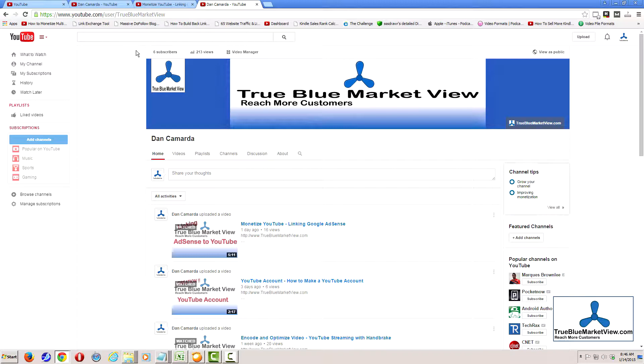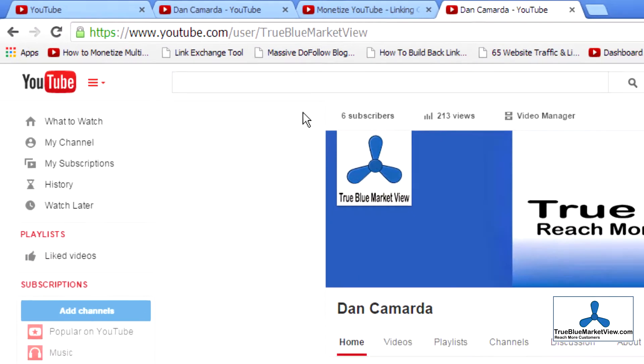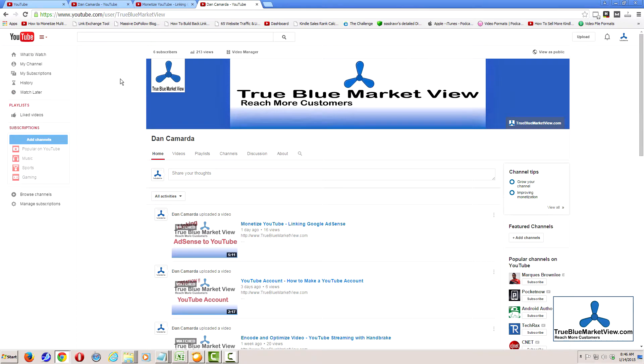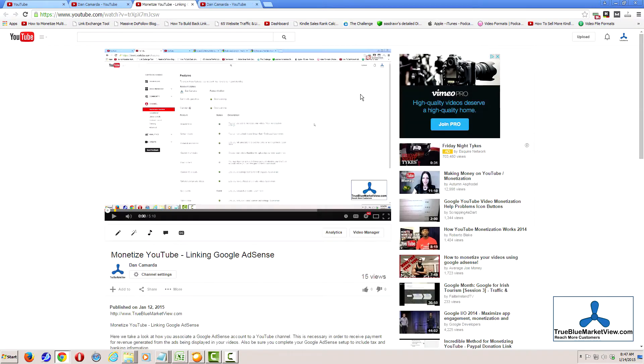As you can see, when I go to youtube.com forward slash True Blue Market View, it redirects me to youtube.com forward slash user forward slash True Blue Market View. And this is the True Blue Market View channel.